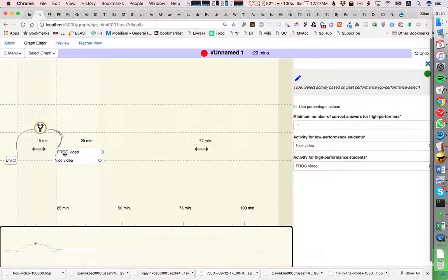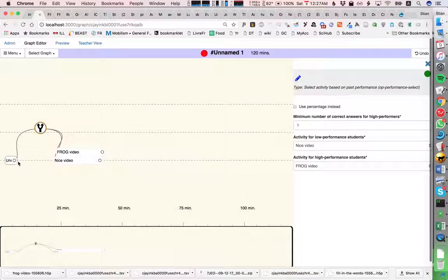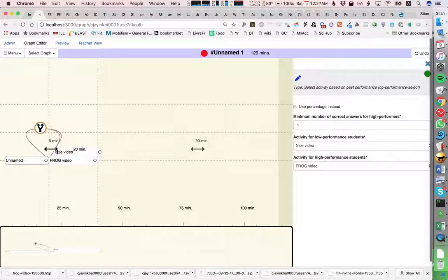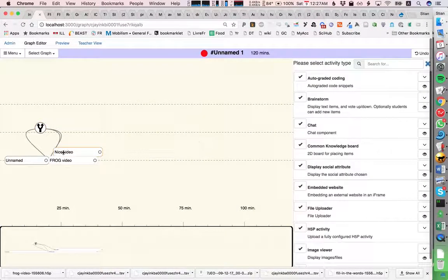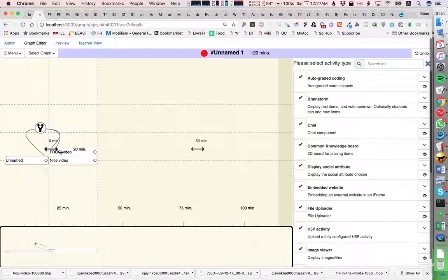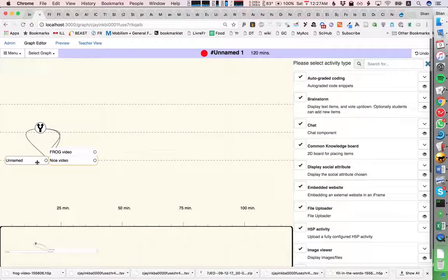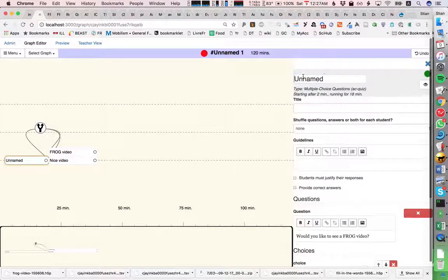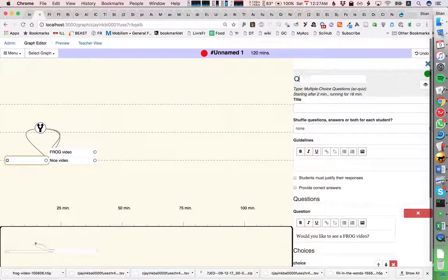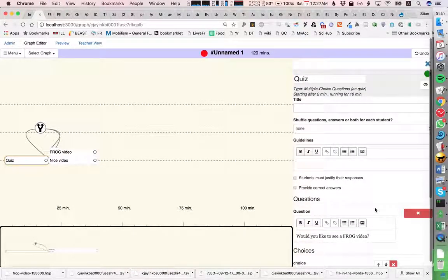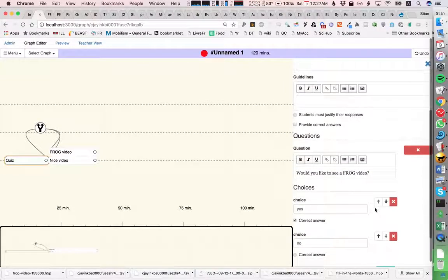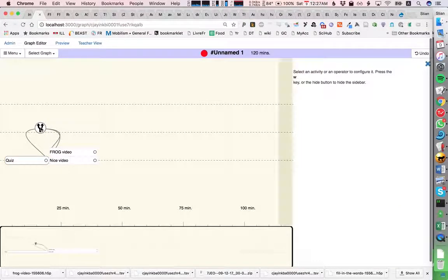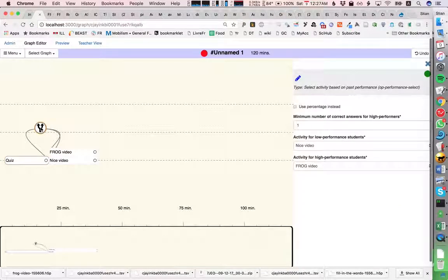is to set up a little split here. So we have a quiz where I ask people whether they want to see a frog video, and of course the correct answer is yes. Then I have a control operator...